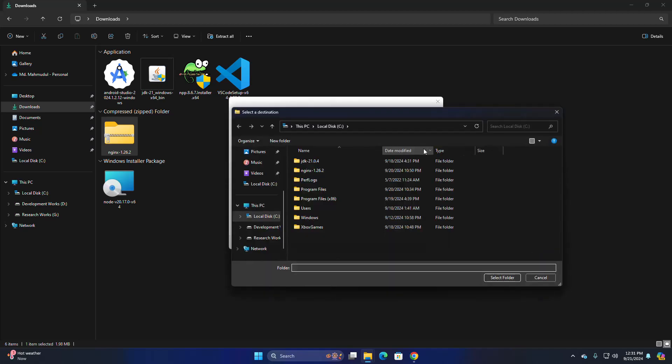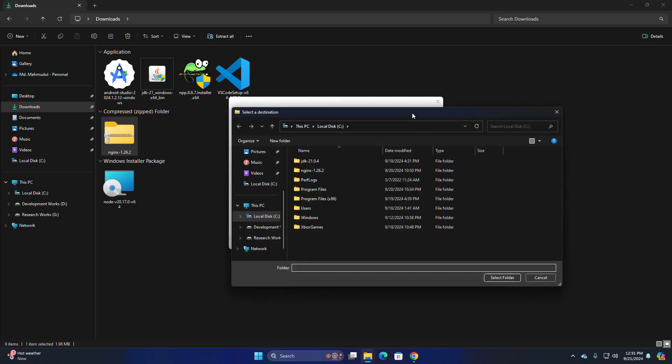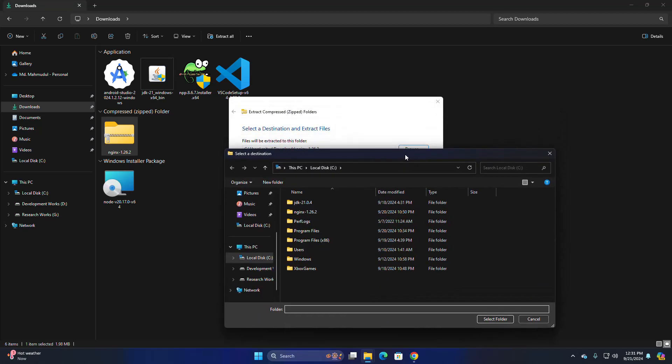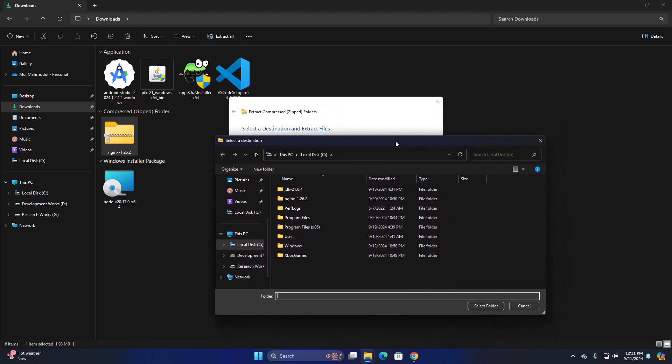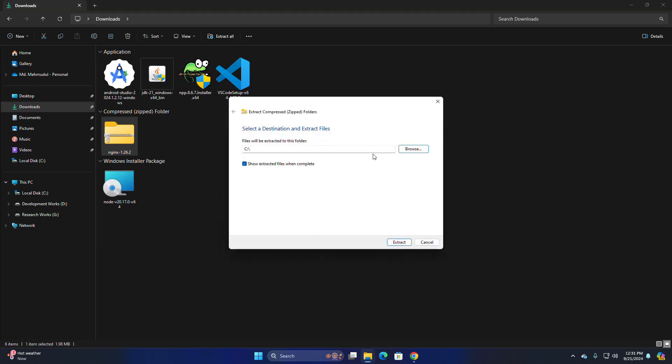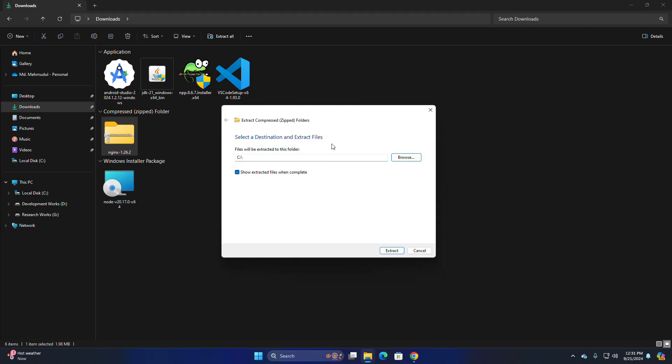I am going to extract it into the C drive. You can extract it anywhere on your computer.